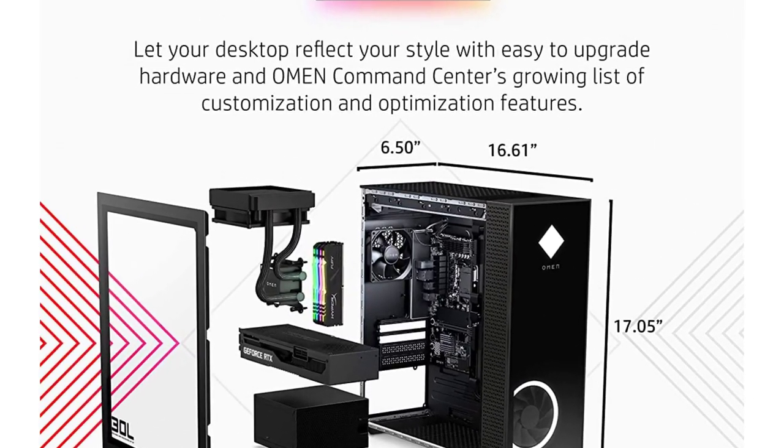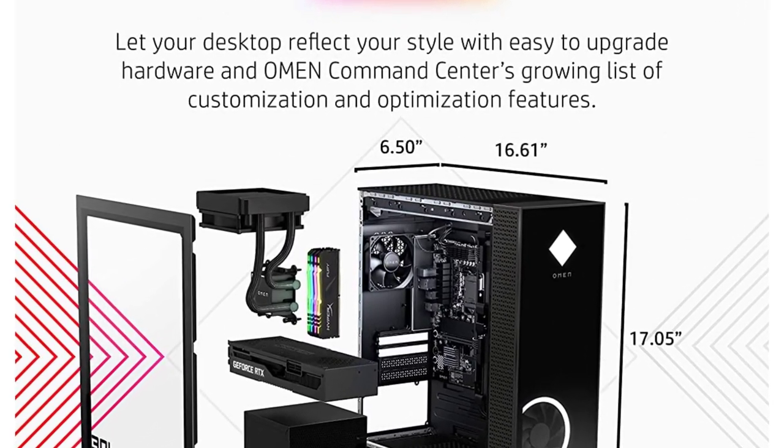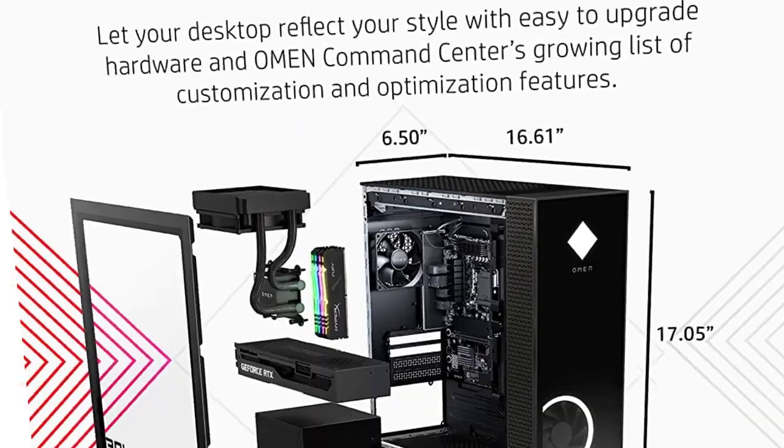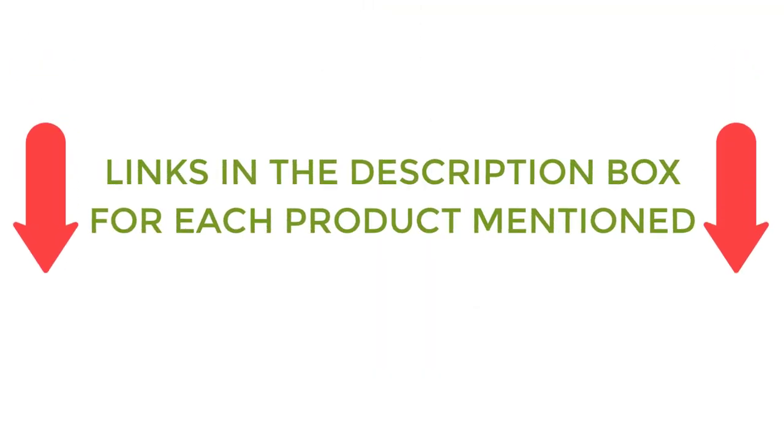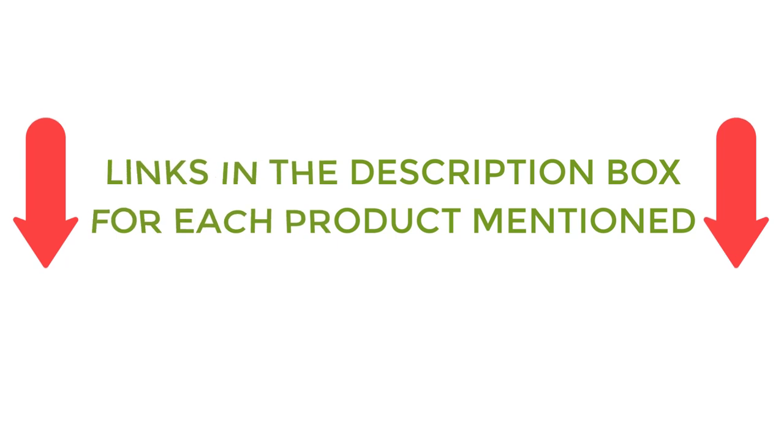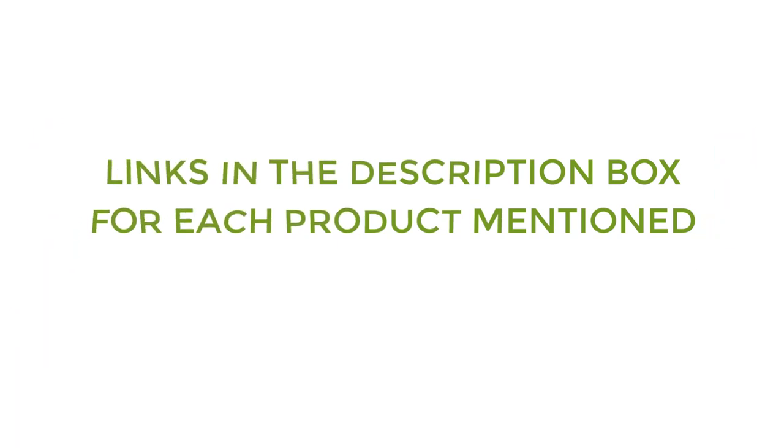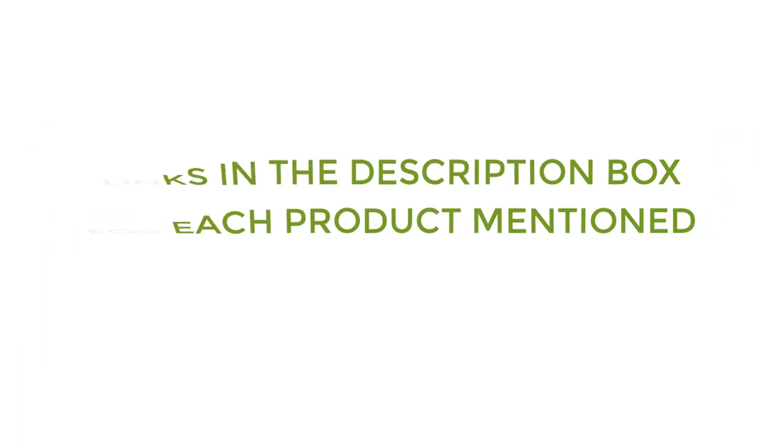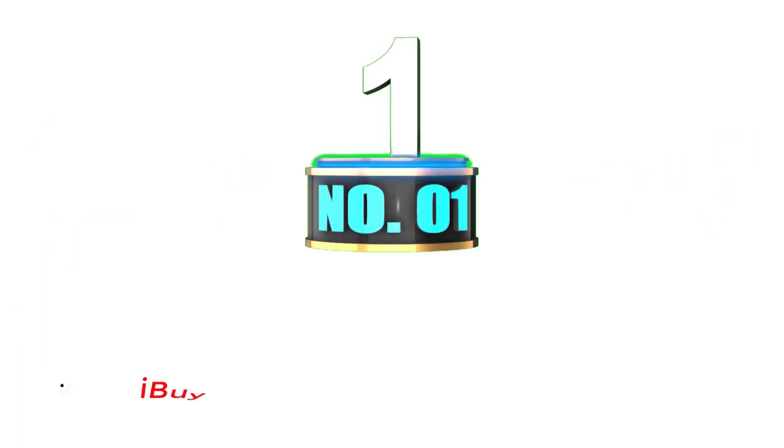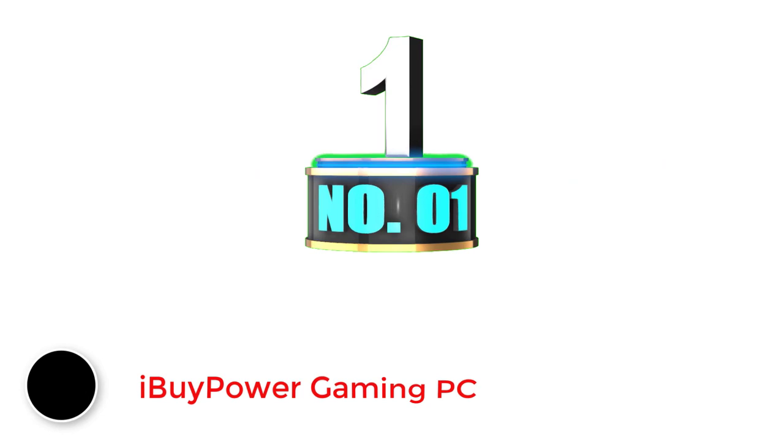After much research, I found these products helpful for people like you. If you want to know about the price and other information, be sure to check my description. So without any further delay, let's jump into the video. Number one: iBuyPower Gaming PC.